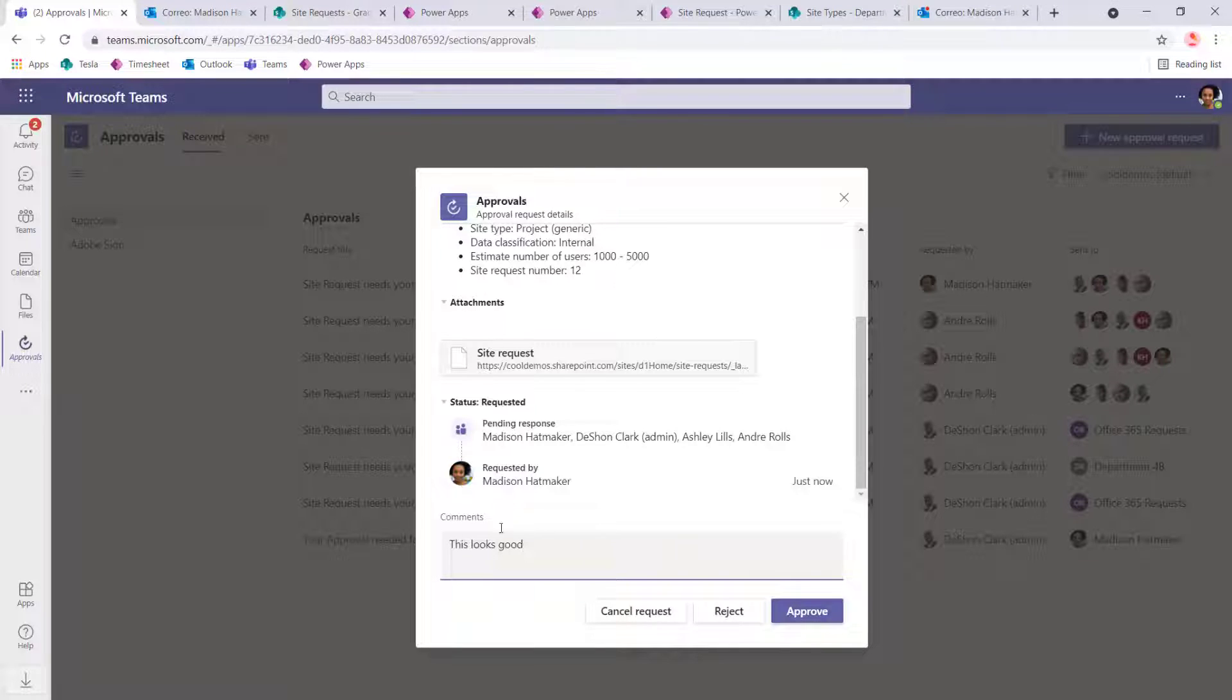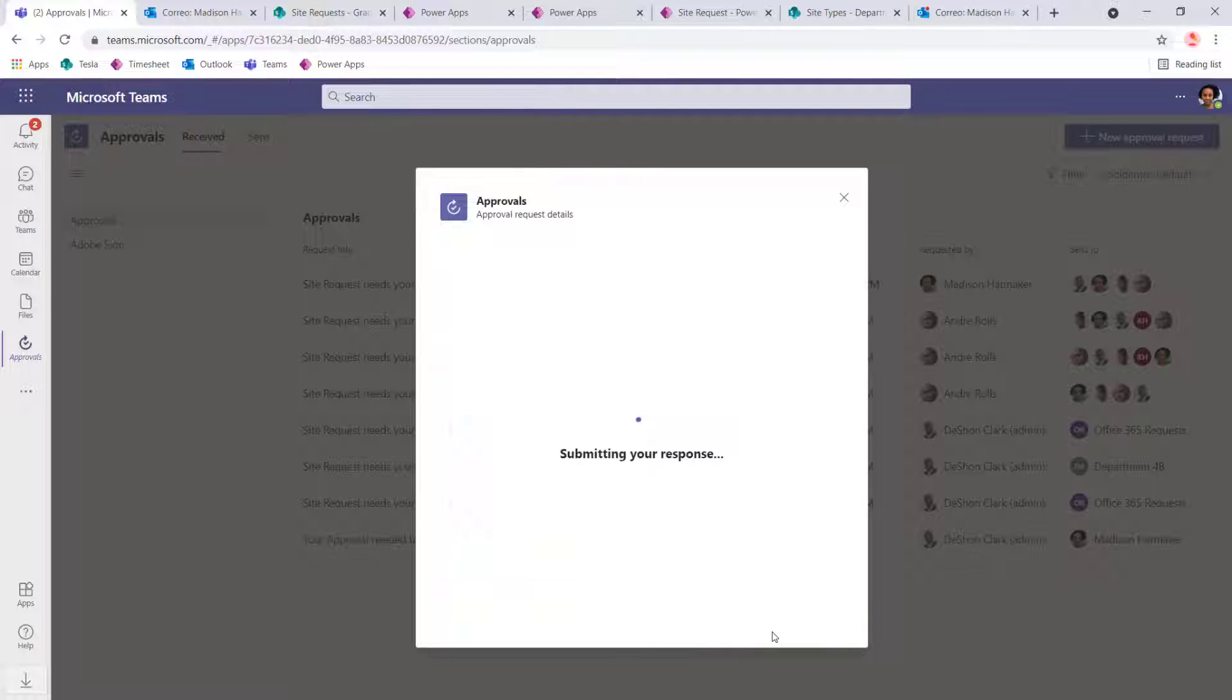Now I'm approving this, ask Madison, which is interesting because she's kind of approving her own stuff. But, you know, we just have Madison approve this. And because that went to the group,